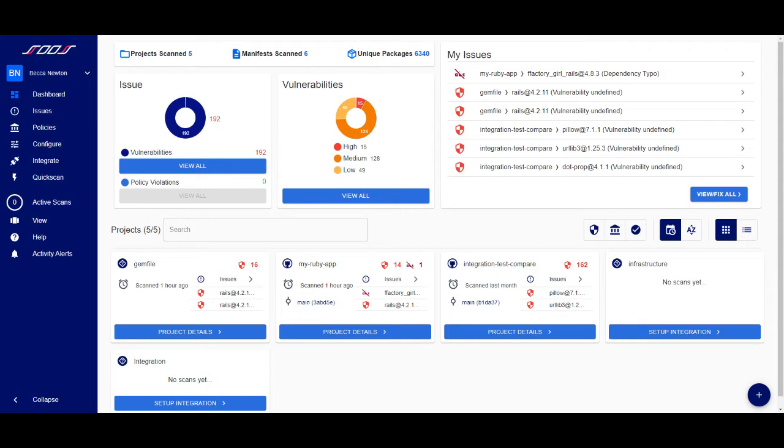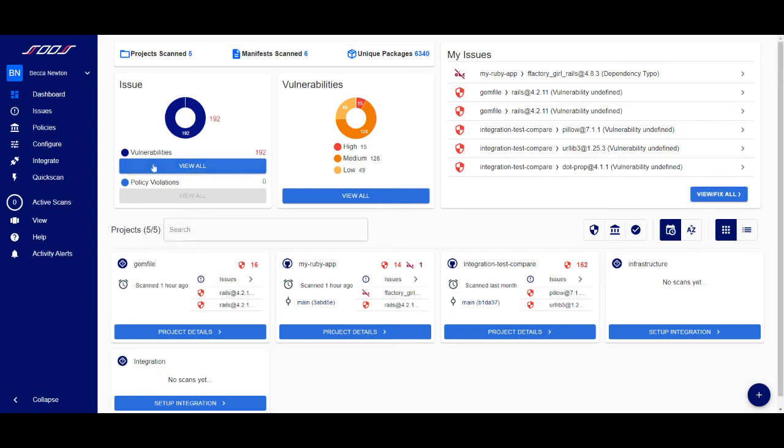To view all the issues found in your projects, you can open the Issues page by selecting View Fix All, clicking on an issue in your Issues list, or by selecting Issues from the left navigation bar.